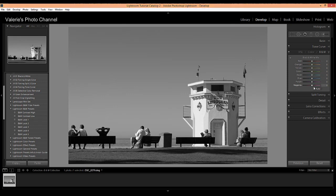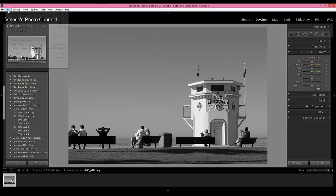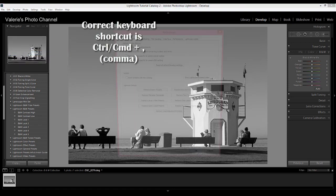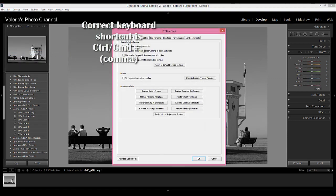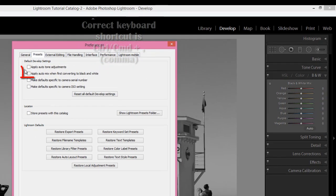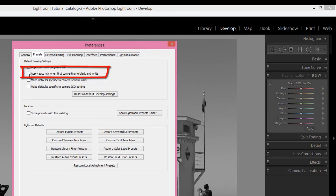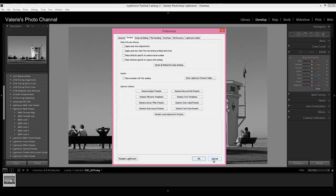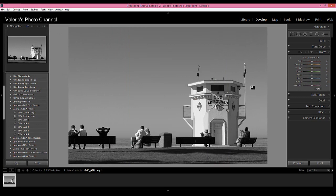You may see sliders in various positions here and numbers, and if so, that means that under preferences, which you can get to by clicking on Edit, Preferences, or Ctrl comma, and then going to the Presets tab, if you have this checked here where it says 'apply auto mix when first converting to black and white,' that's a good thing, so you can go ahead and leave that checked or check it if it's not checked. I'm not going to do it though right now because I want to show you something else, and that means that Lightroom will automatically apply a black and white mix to your image with what it thinks would be the best settings.